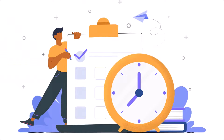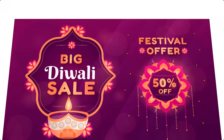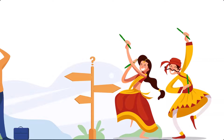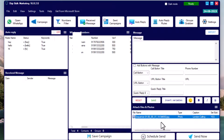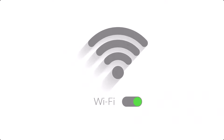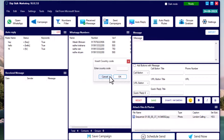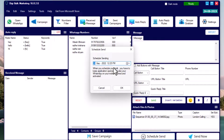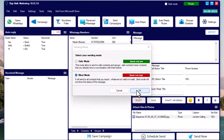To send a message at a specific time — such as a festival offer on the day of the festival — use the Schedule Message feature. Set up your contacts, text, and images as usual, then click 'Schedule Send Now'. Set the time and date, hit OK, choose Blind Mode, and hit OK again. You can see the schedule countdown. The only conditions are that your computer and software must be on and connected to the internet.